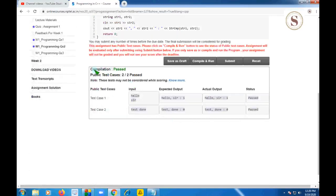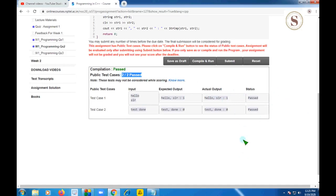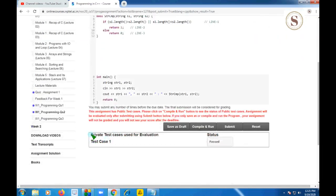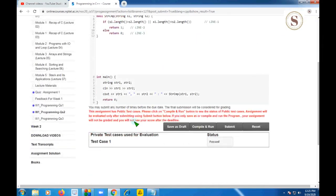The compilation is showing green — passed. Public test cases are two out of two passed, and expected and actual outputs are the same, status passed. Let's submit to check the private test case. The single private test case is also passed, so this program is correct. Let's move on to the final third programming question.